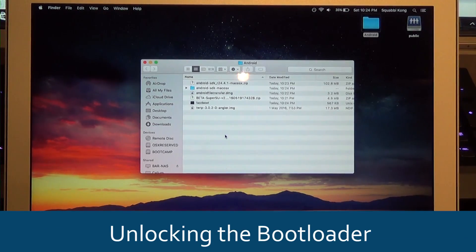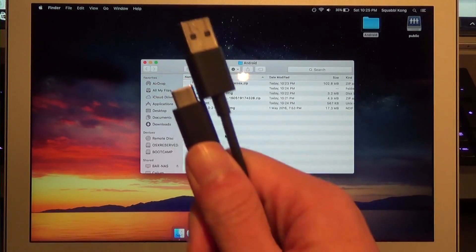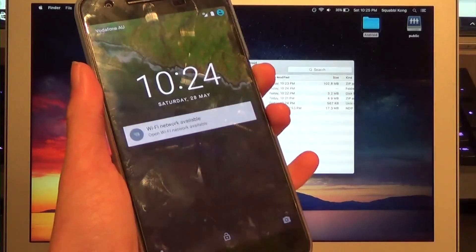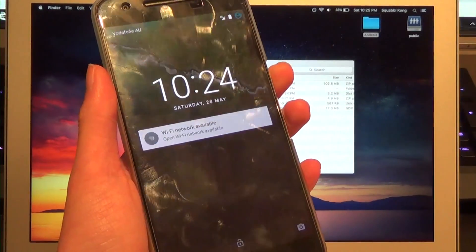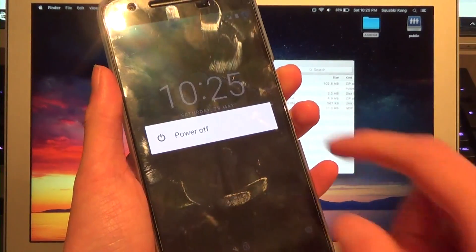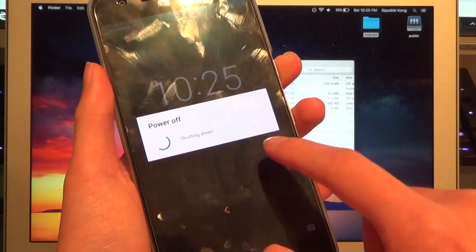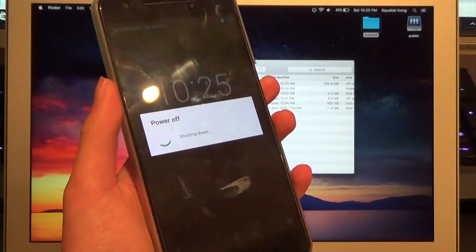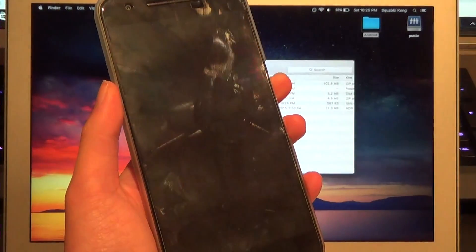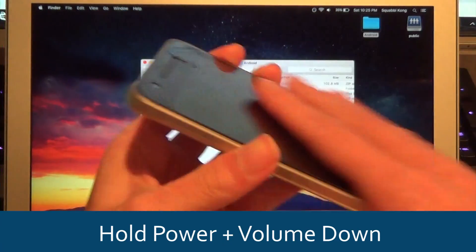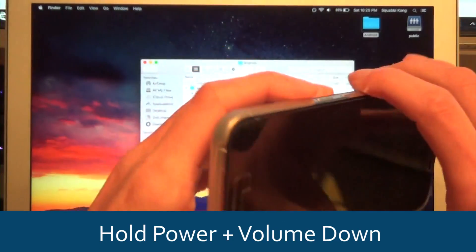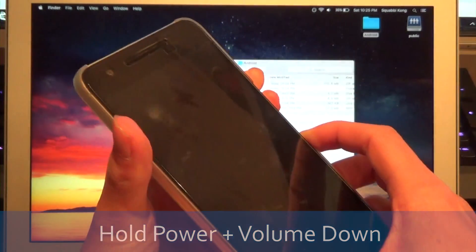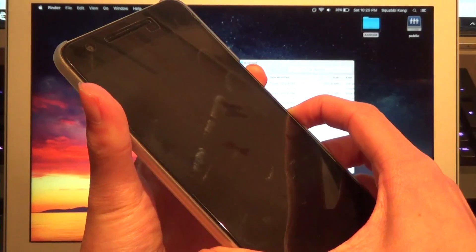Next step is to unlock the bootloader. For that you'll need the USB cable and your phone. With your phone, just hold the power button to power it off. You want to turn off your phone first. Then hold the power and volume down buttons to get into the bootloader.